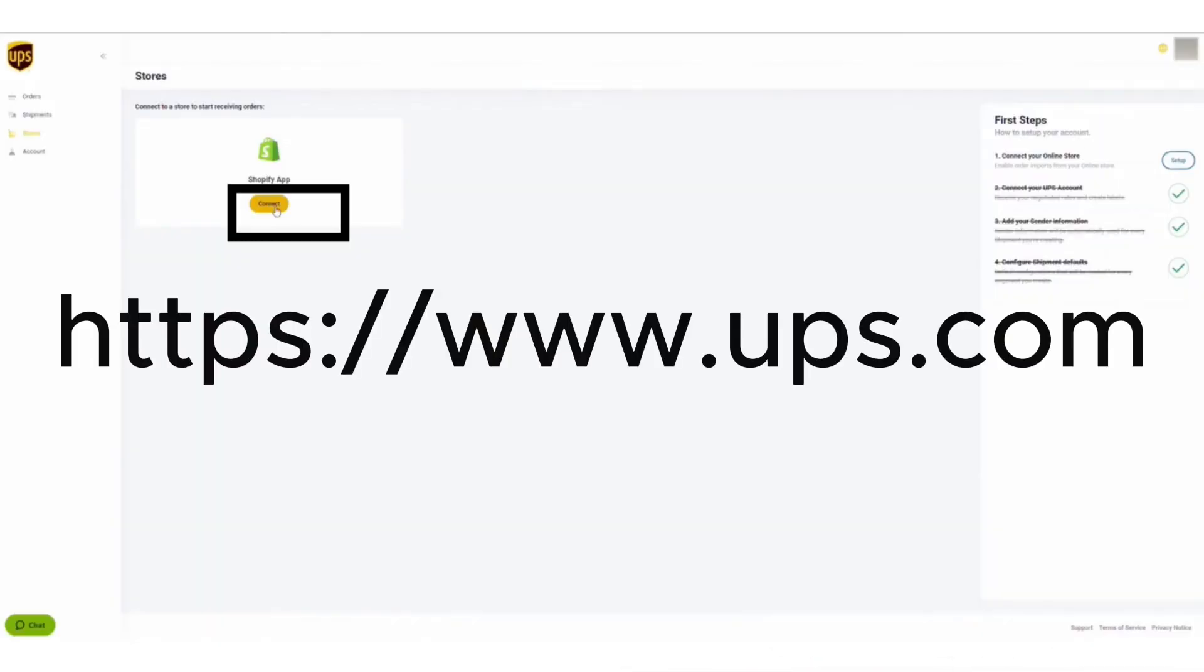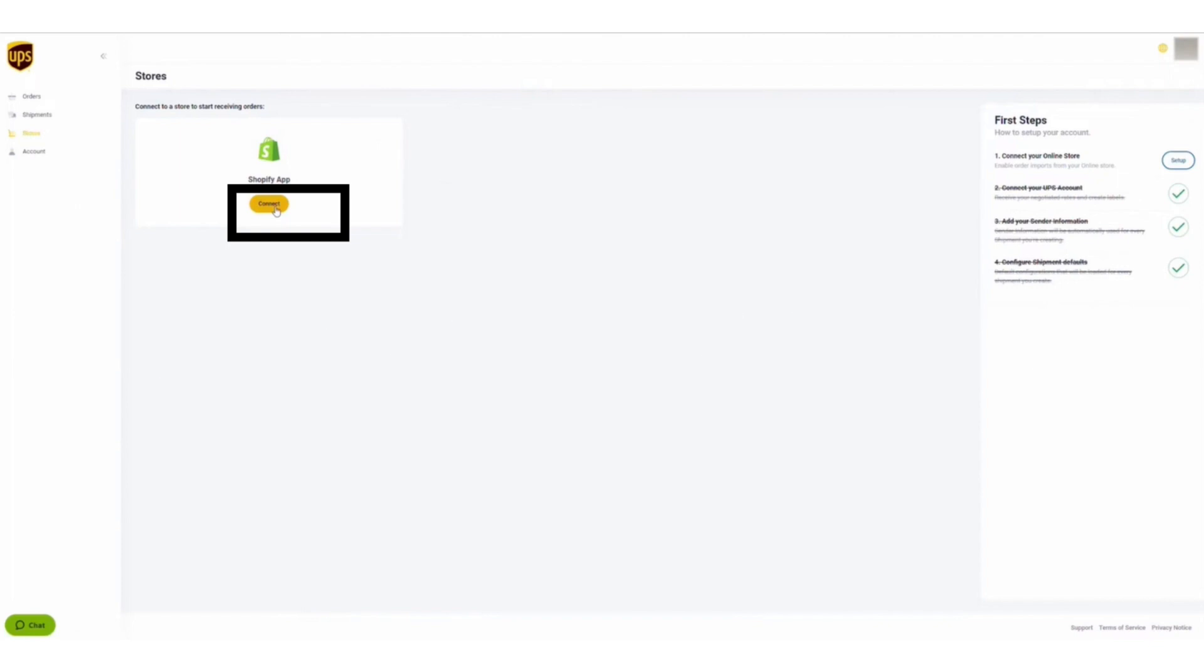First of all, open the link, open the UPS website, and then after creating an account and logging in.